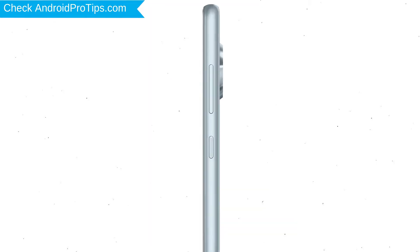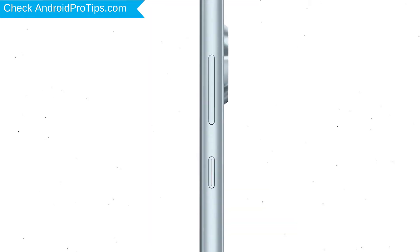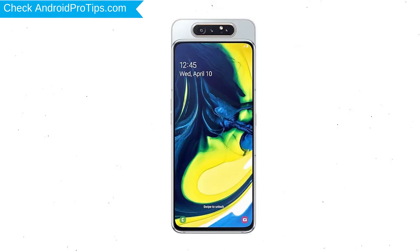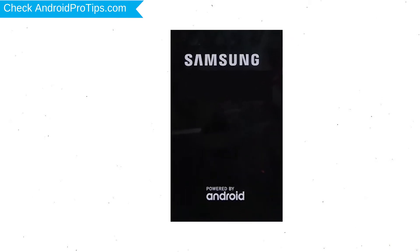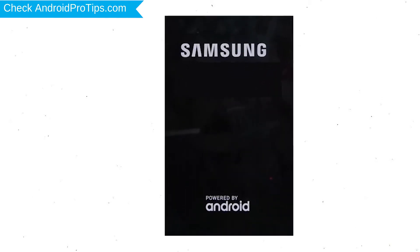Power off your mobile by holding the power button. Next, hold down the volume up and power button. After that, release both buttons when you see the logo.